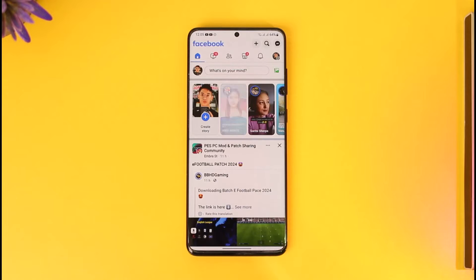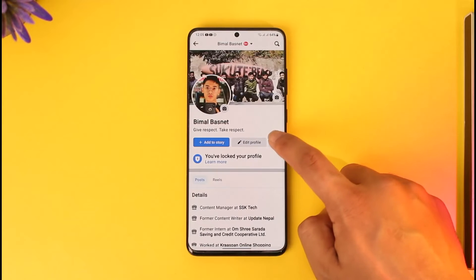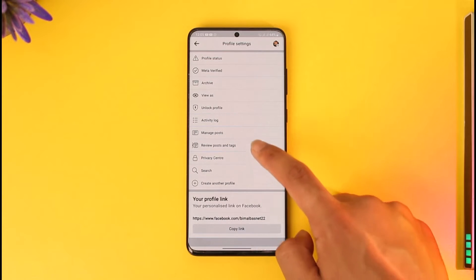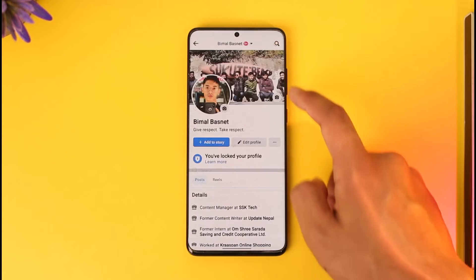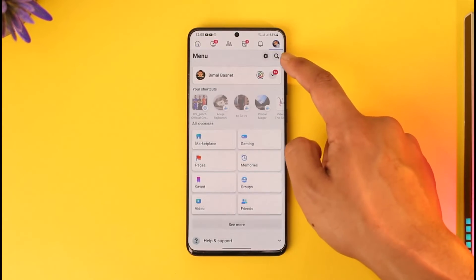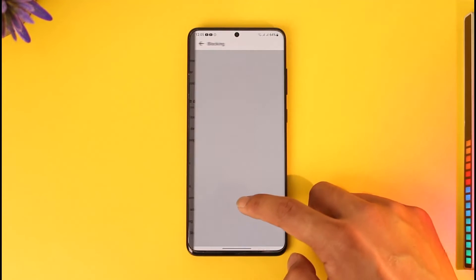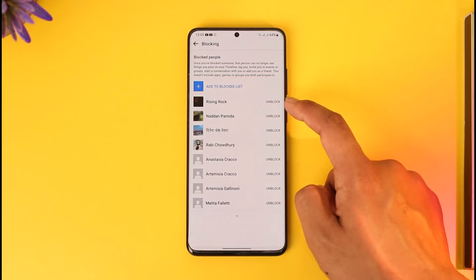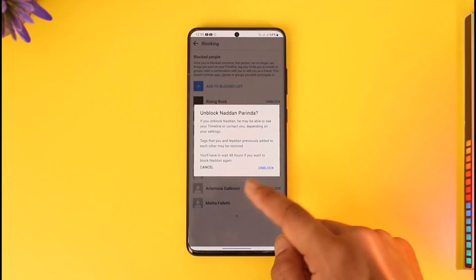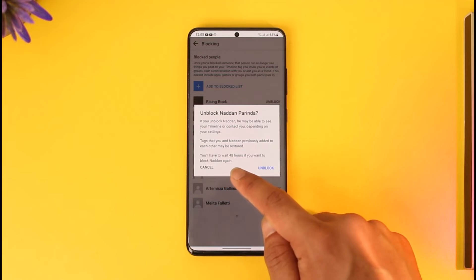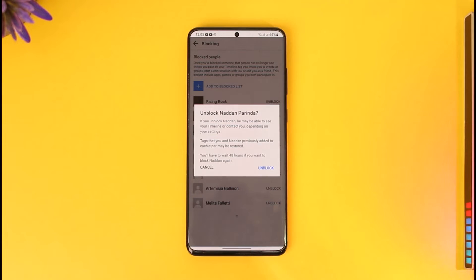To demonstrate the problem, launch your Facebook application. If you go to your profile page, tap the three lines option, go to Settings, and then go to Blocking. The problem is that you may have accidentally unblocked a person you didn't want to unblock, and if you want to block them again, it says you'll have to wait 48 hours.